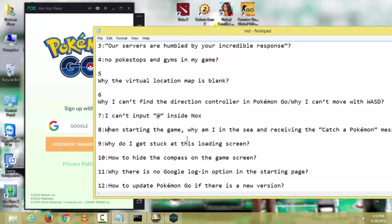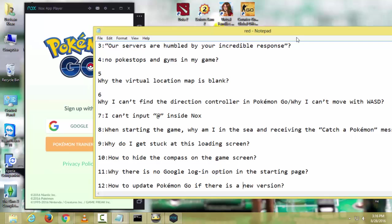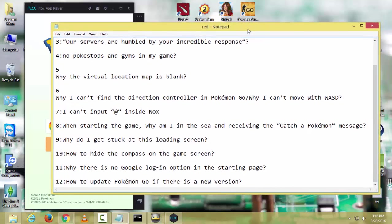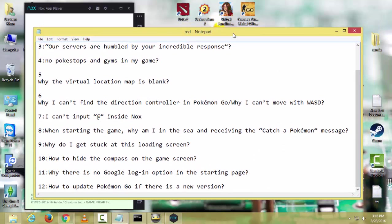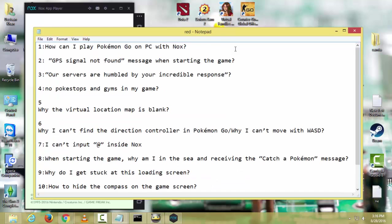Now the last problem is how to update Pokemon Go if there is a new version. You have to just download a new version of Pokemon Go and install it again. It will automatically update. Hope this video helped you guys. If this video helped you, please hit the like and share the video and subscribe for more helps and videos like this. Help me to reach 100 subscribers. Thanks for your time.